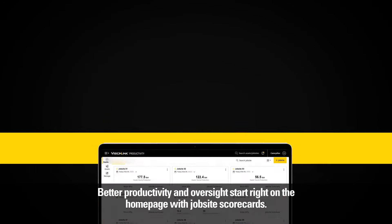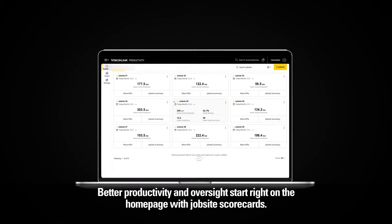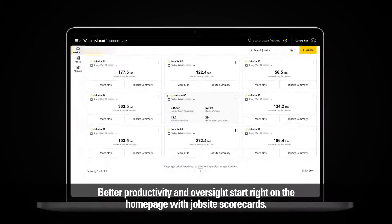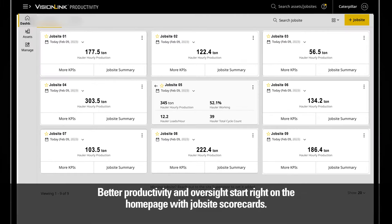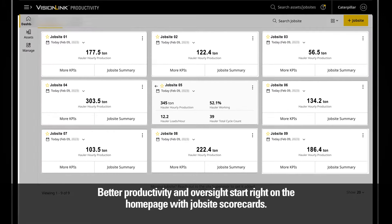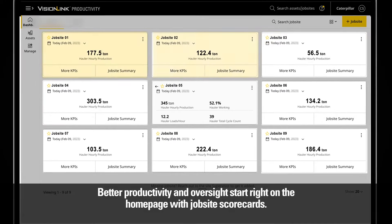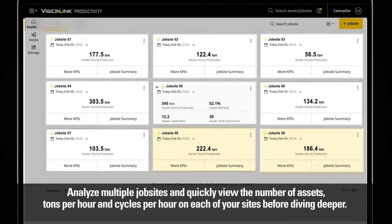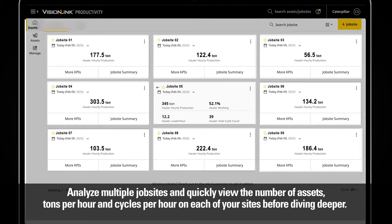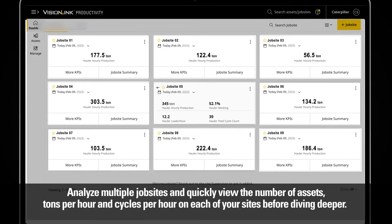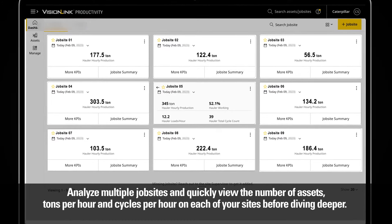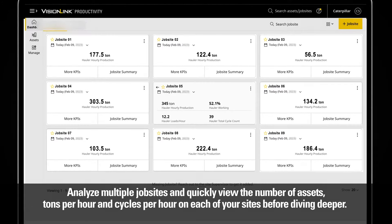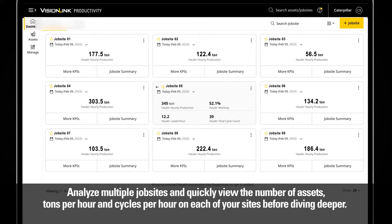Better productivity and oversight starts right on the home page with job site scorecards. Analyze multiple job sites and quickly view the number of assets, tons per hour, and cycles per hour on each of your sites before diving deeper.